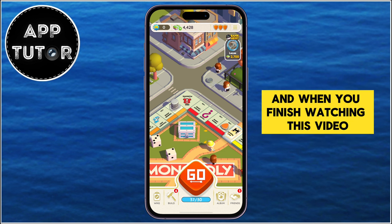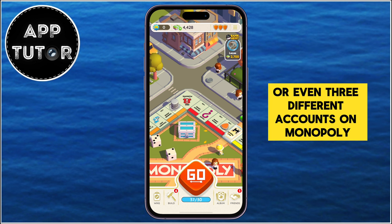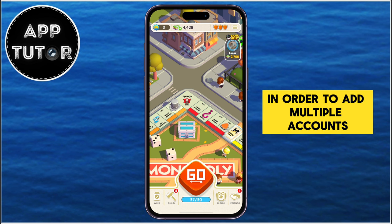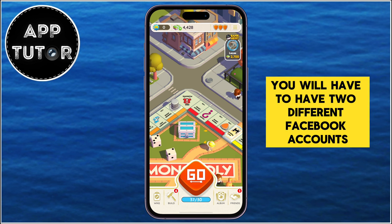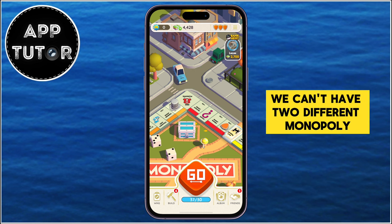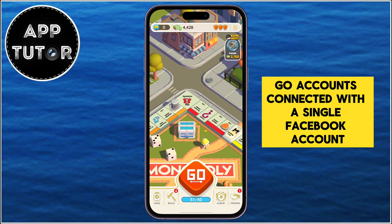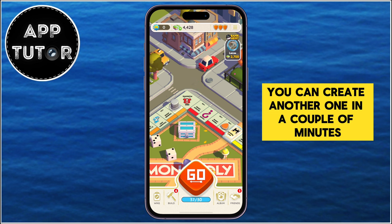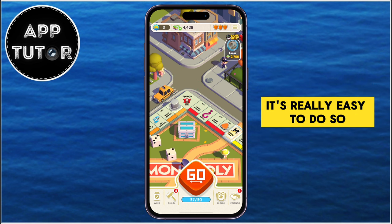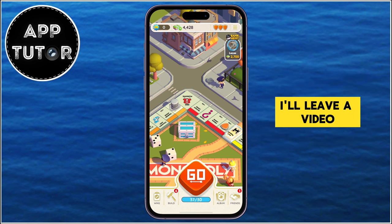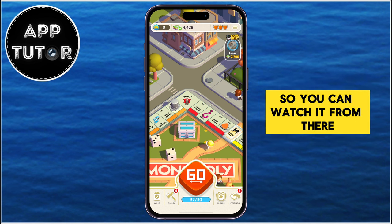When you finish watching this video, you'll have two or even three different accounts on Monopoly Go on one single device. In order to add multiple accounts, you will have to have two different Facebook accounts for this trick to work. We can't have two different Monopoly Go accounts connected with a single Facebook account. So if you don't have a secondary Facebook account, you can create another one in a couple of minutes. If you don't know how to create a Facebook account, I'll leave a video link in the description.